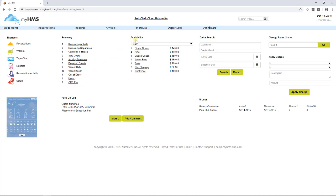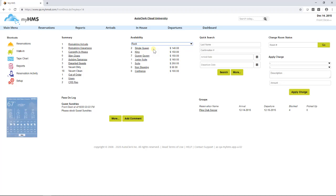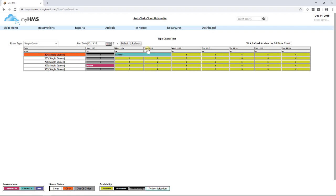The availability screen gives you a quick glance at room types and how many are available as well as their rates. The drop-down box will display the rate for the rate code selected. Clicking on a room type will display a tape chart for only that room type.